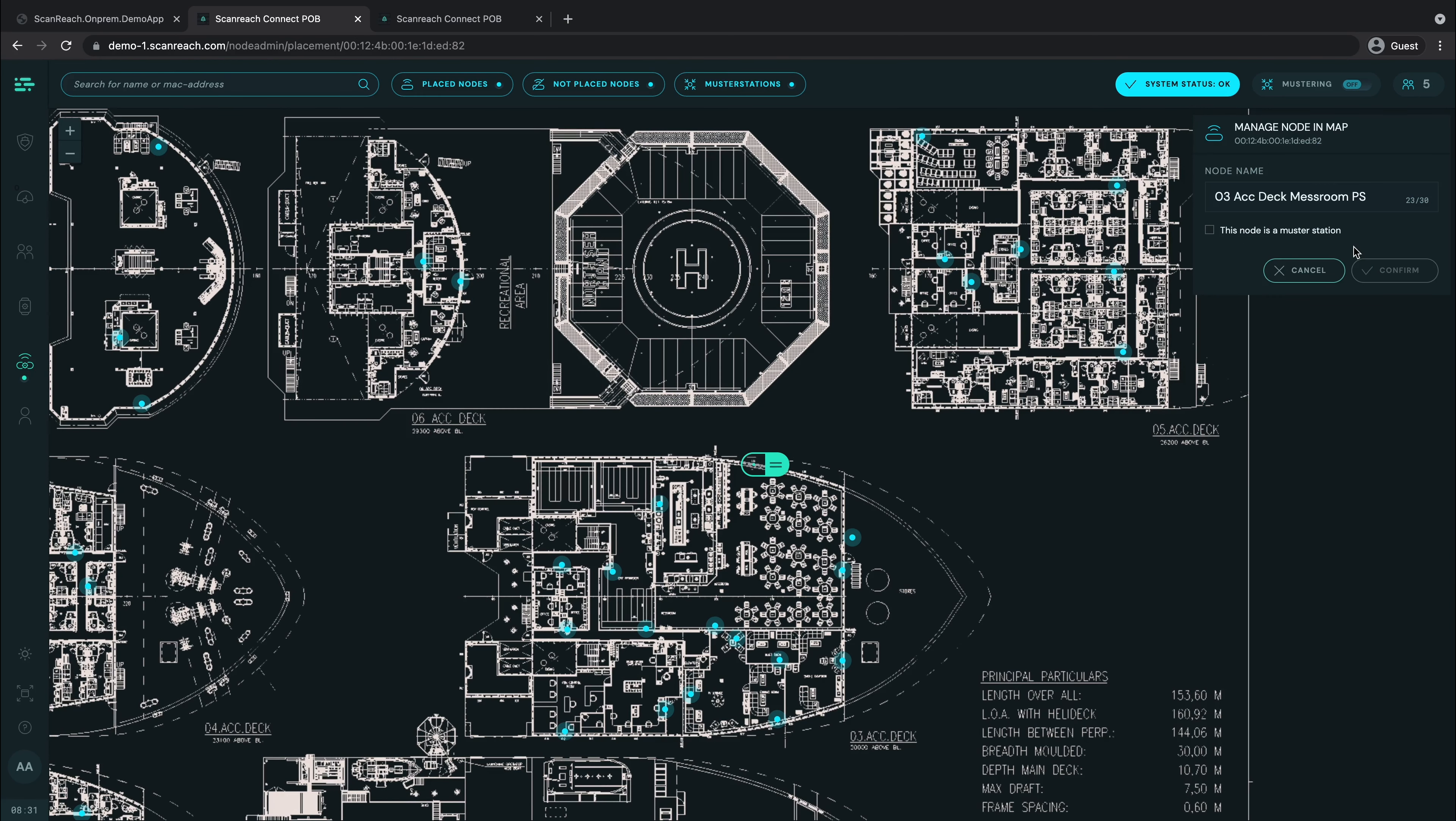In this menu you can do two things: add it as a master station or rename it. Let's add this node as a master station.